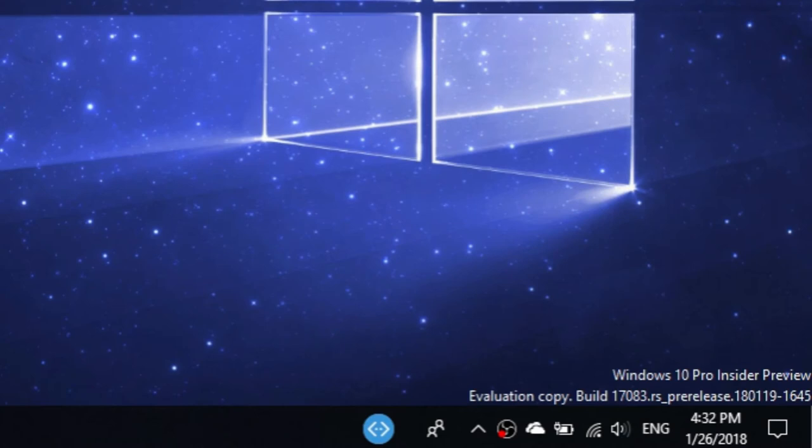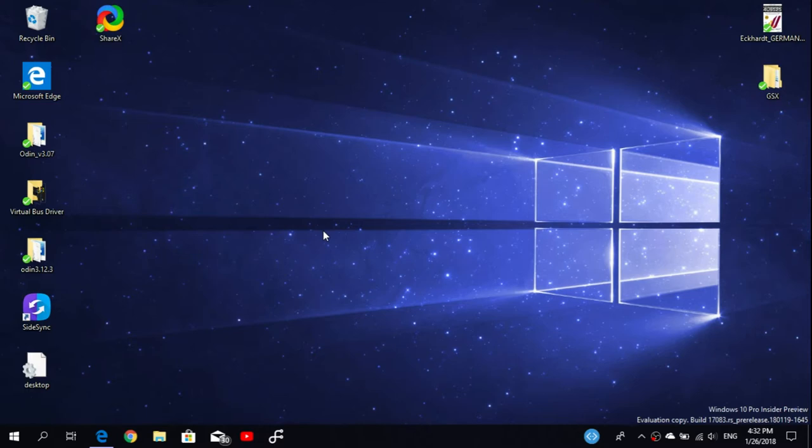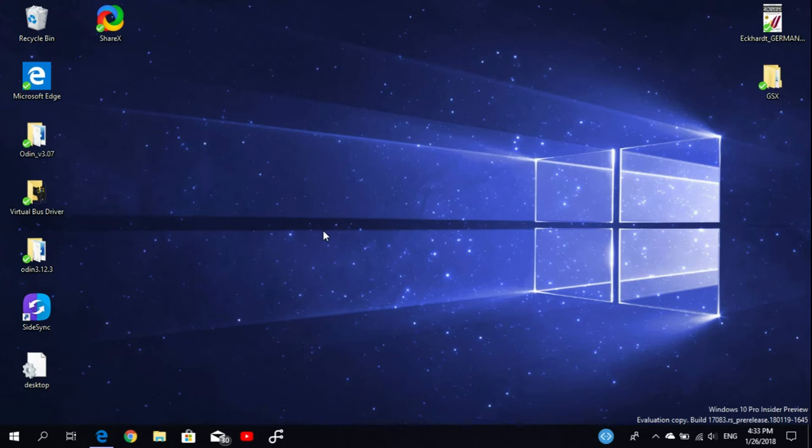Surprisingly, there are many new features and interesting changes here. When we consider that the next official Windows 10 update will be early this month, this is really a surprise that Microsoft is trying out new things in this build.